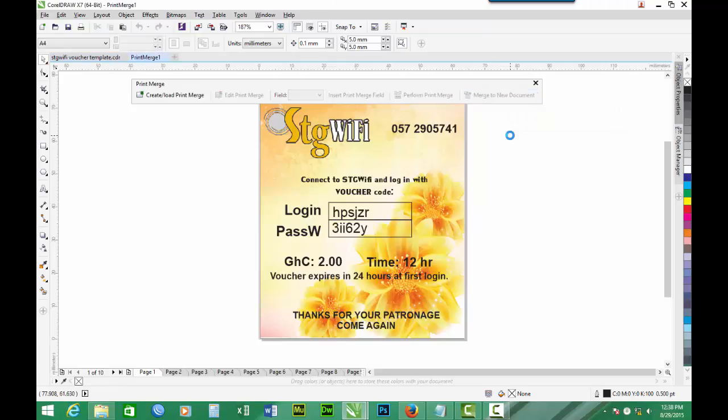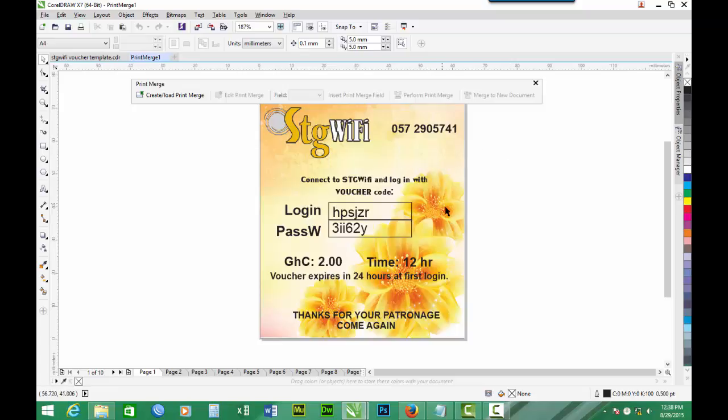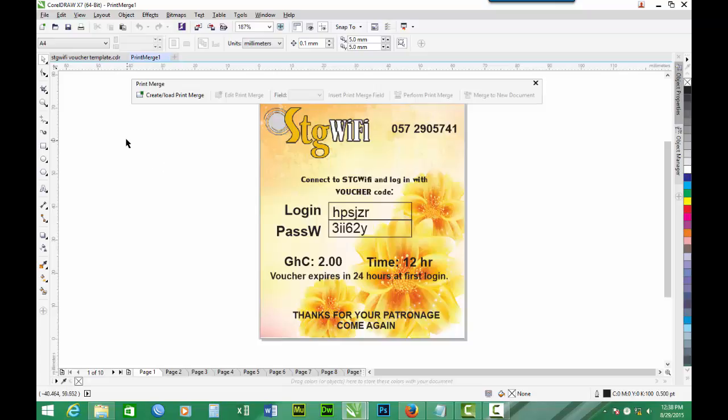So now we have a new document created with our custom designed voucher and with the data, login data, password data. So here we have it displayed.